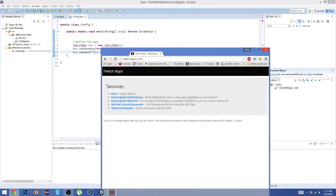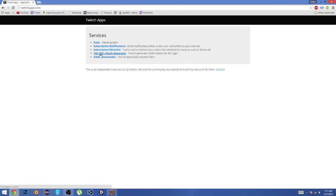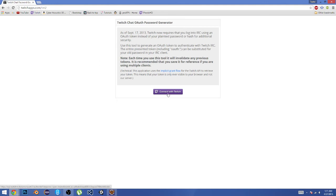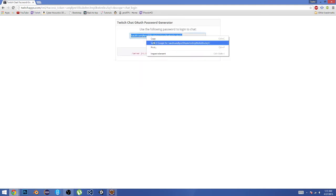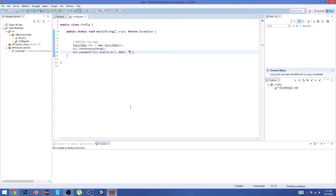We can get that at twitchapps.com, then go to TMI IRC OAuth Generator. I'll leave a link to this in the description so you can get your OAuth code for the bot to connect to the account. You're going to need to be logged into the account that you want as the bot in twitch.tv, and then connect to Twitch. And here it is, so I'm just going to copy this, and then I'm going to use this.